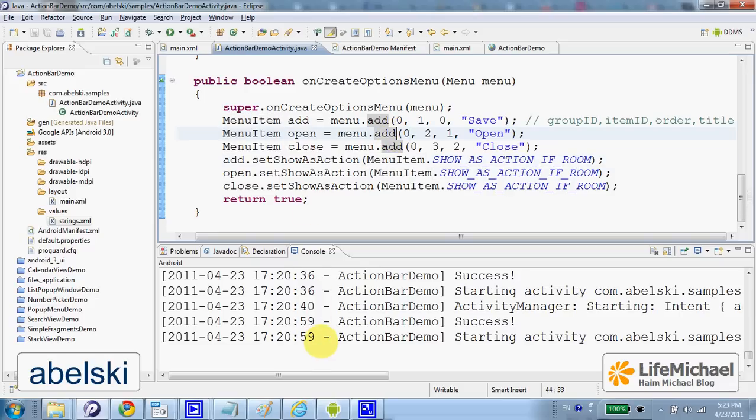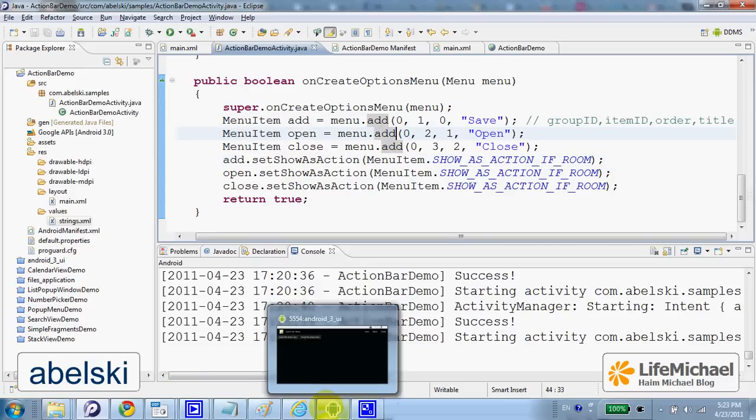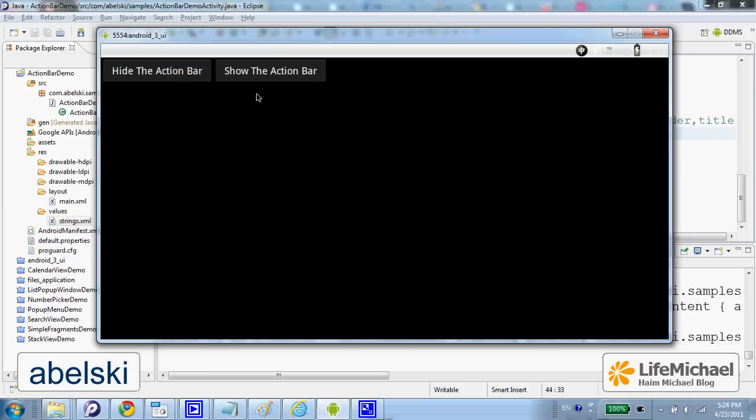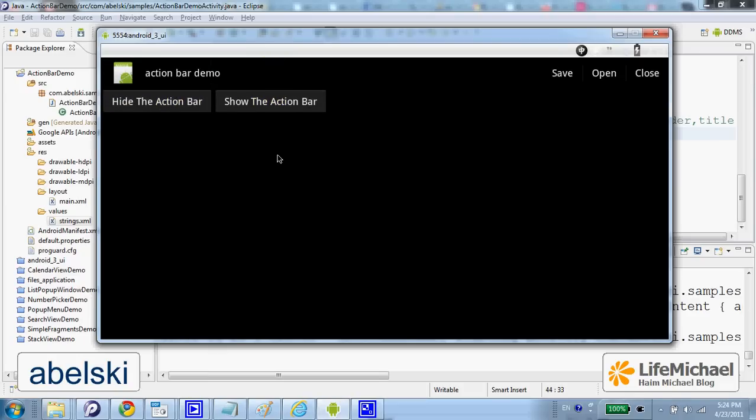When I execute this code, I get this. Here are the three action items, and here are the two buttons that hide and show the action bar.